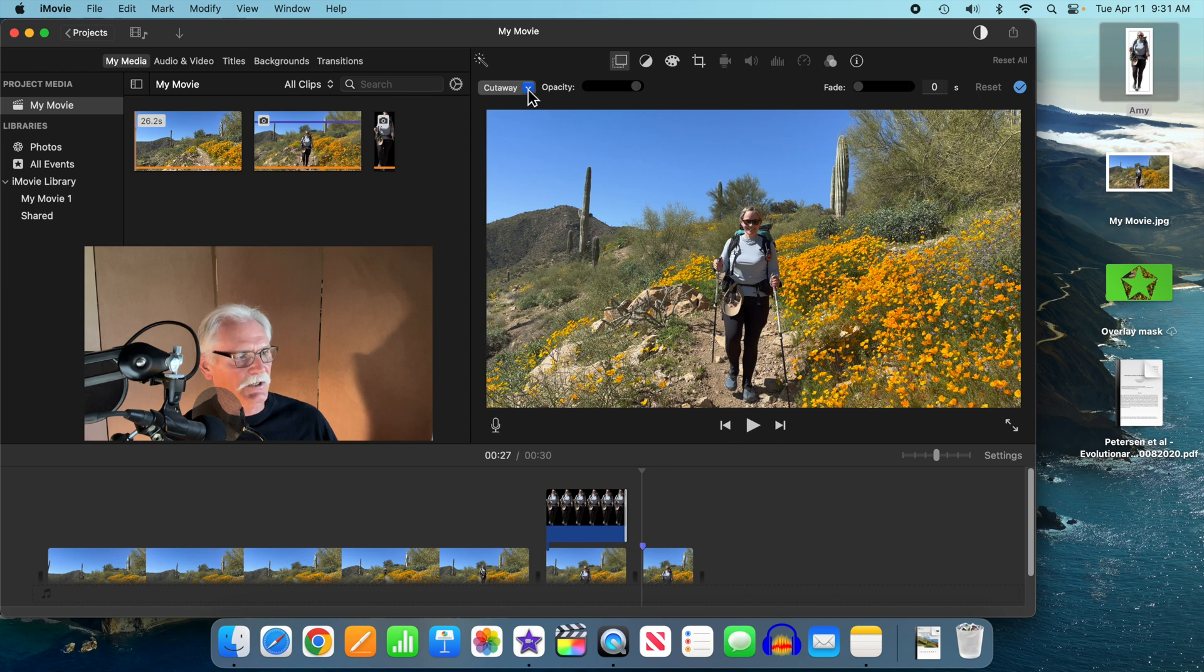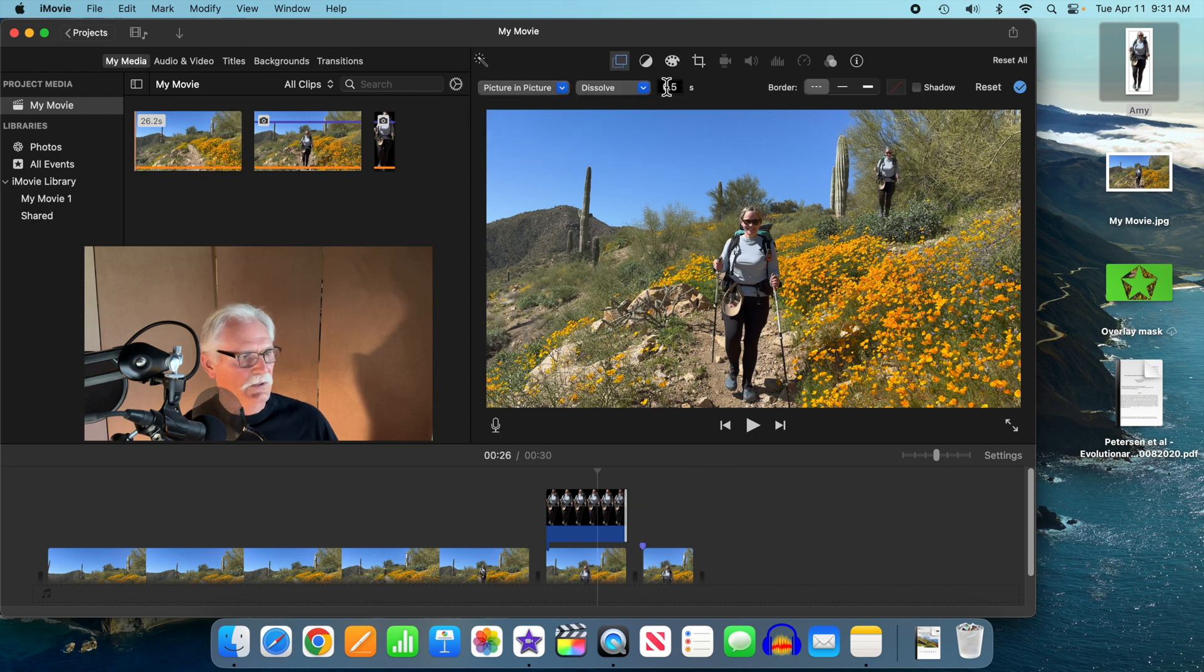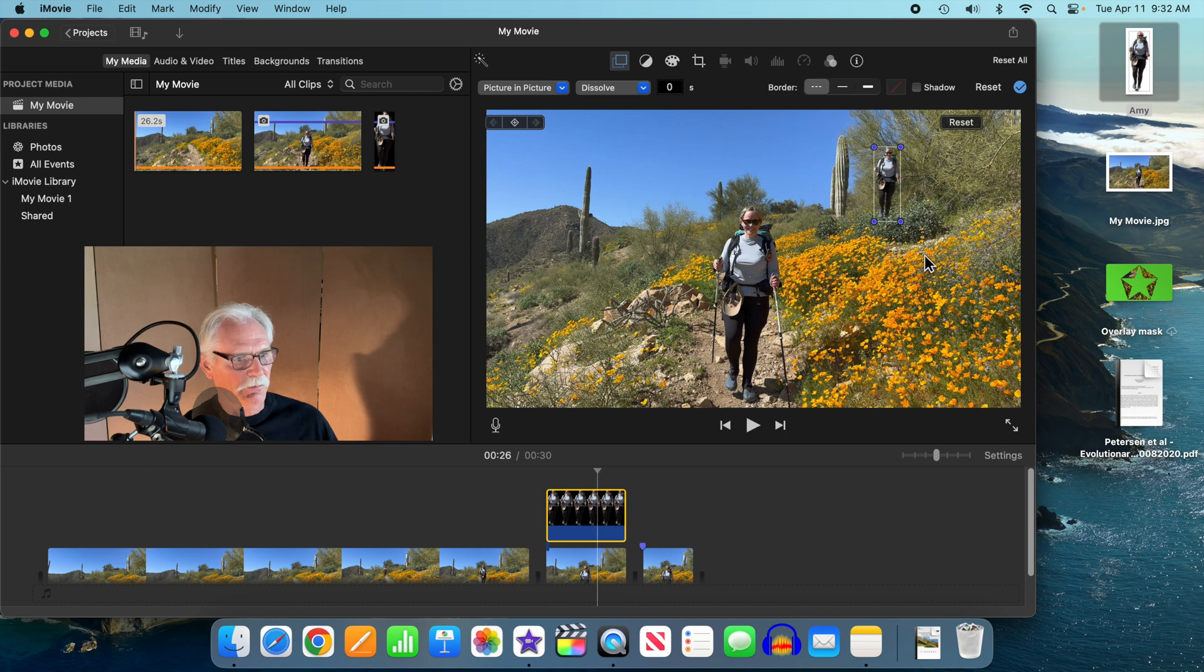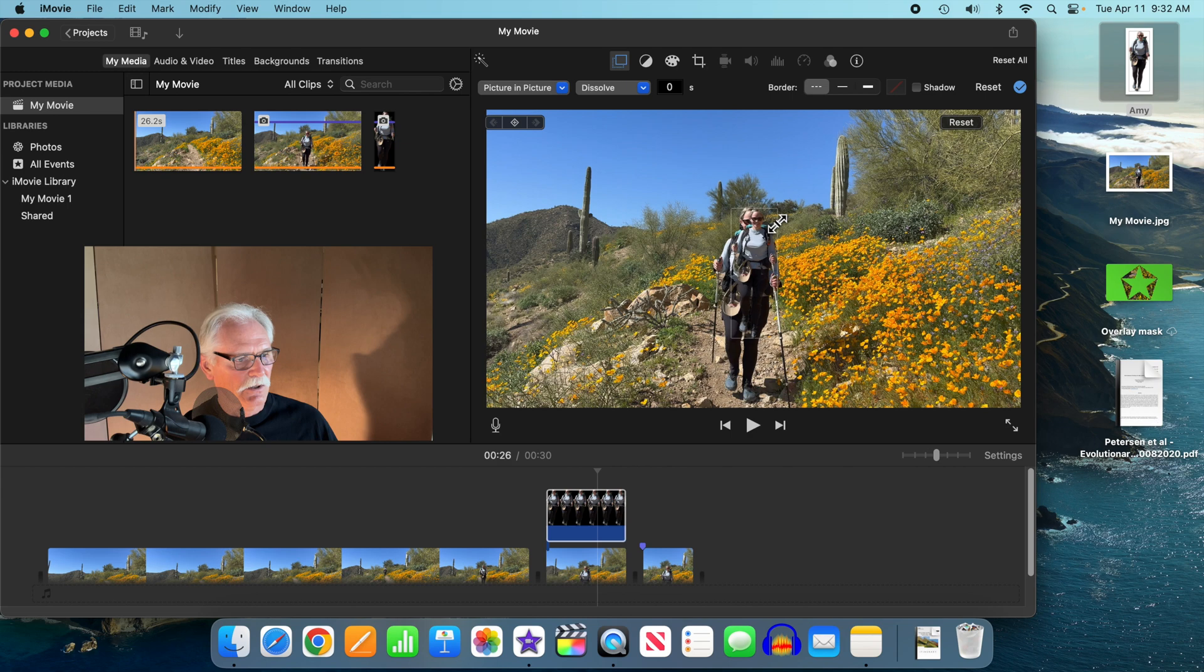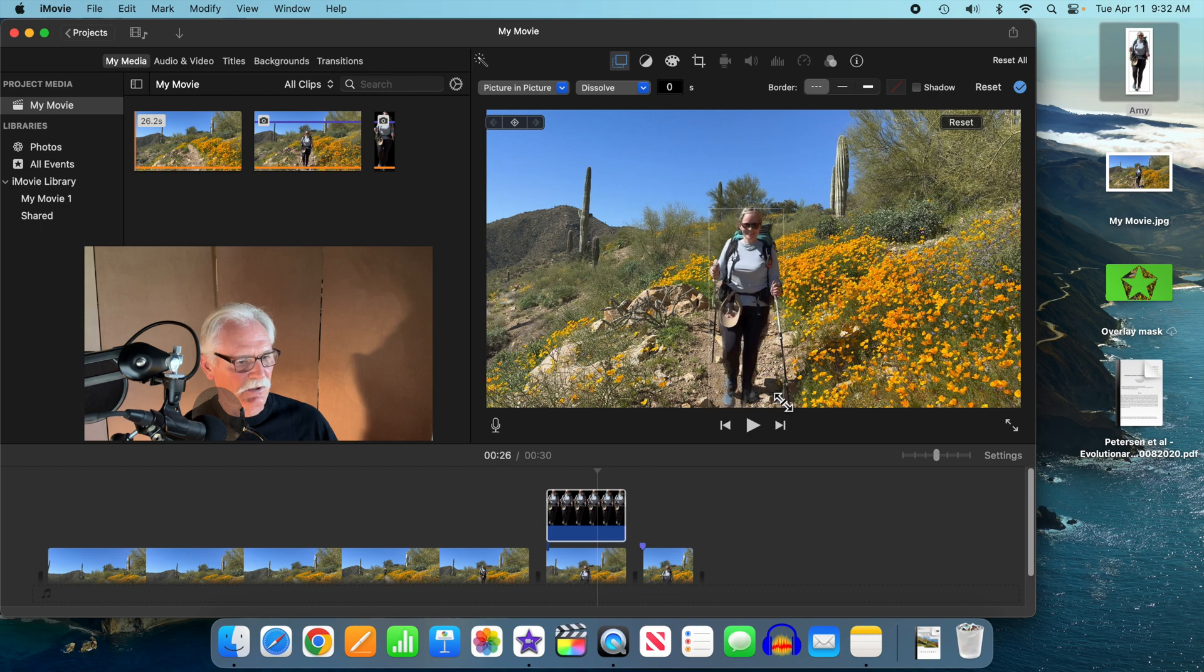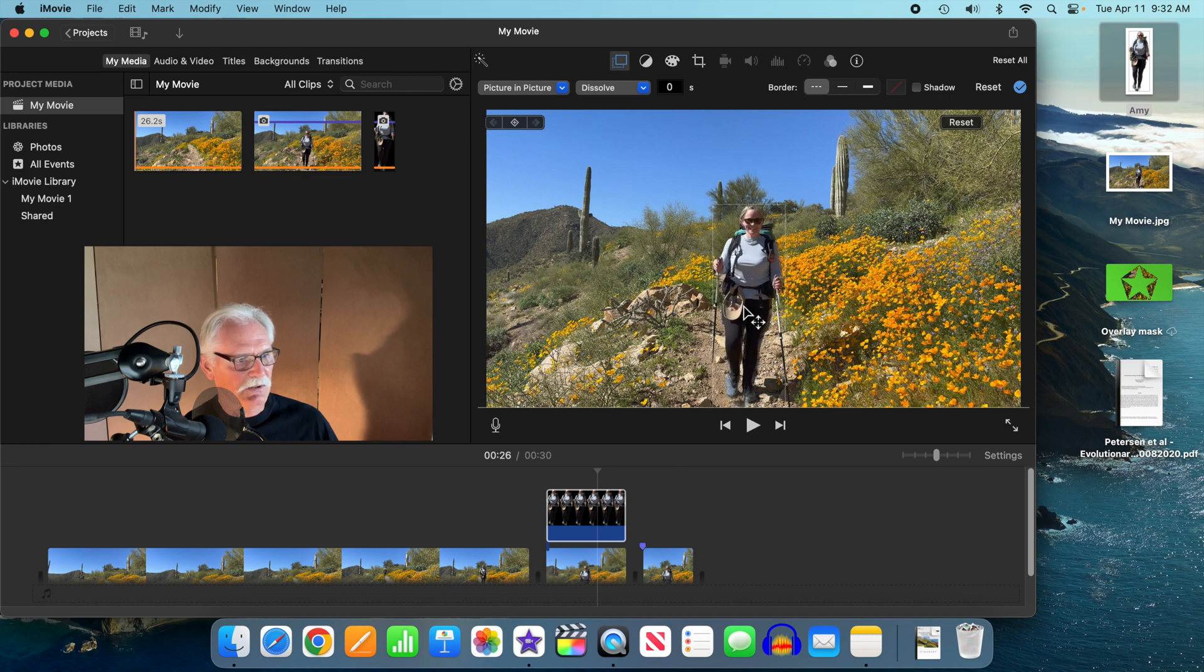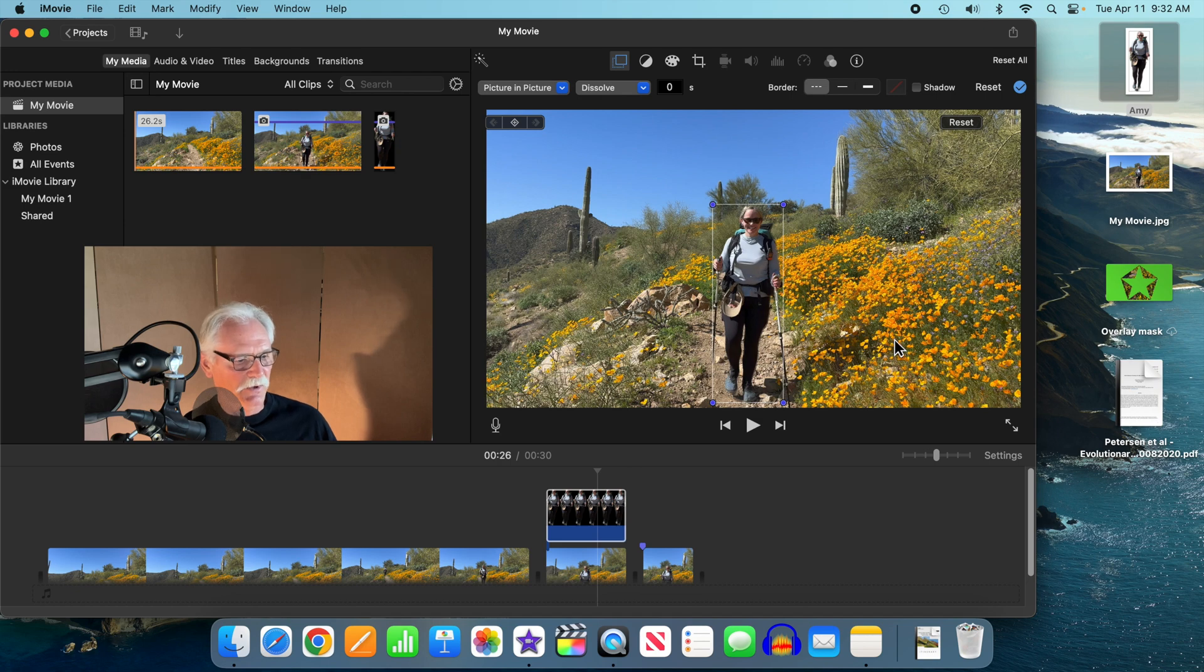We're going to change this from a cutaway to a picture in picture. Let's get rid of this dissolve, make the dissolve zero seconds, select our clip, and now we can move it down right over the top of that still image so it matches as close as we can possibly get. That looks pretty good right there.